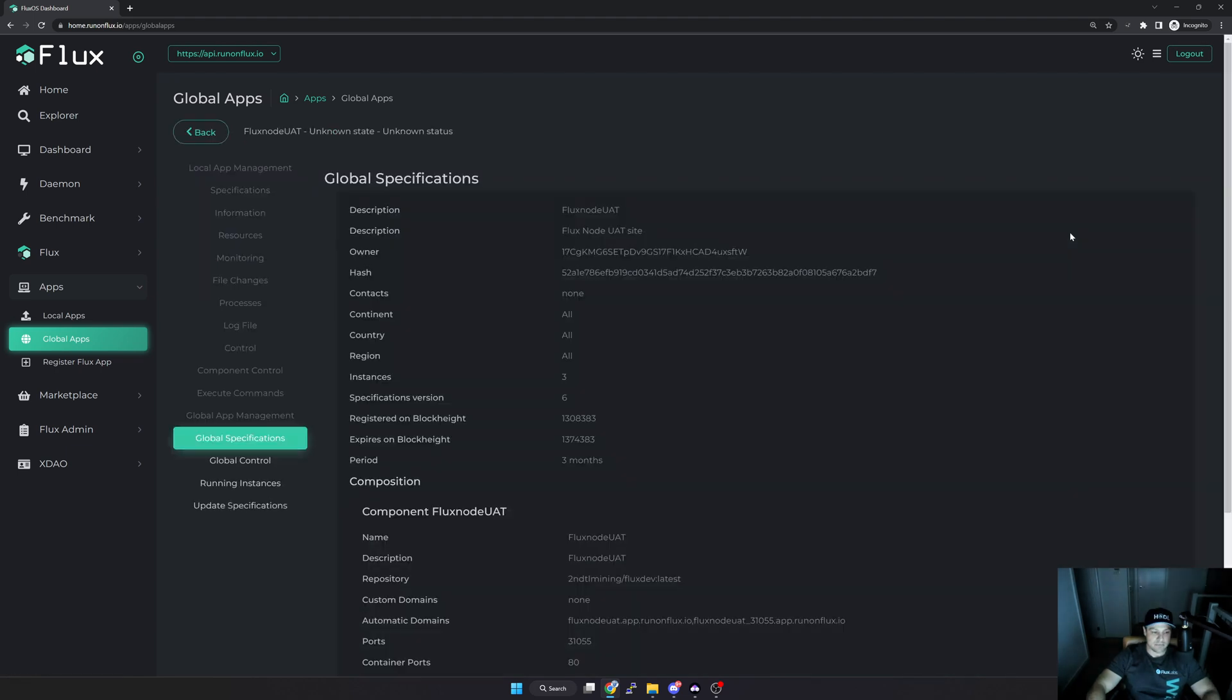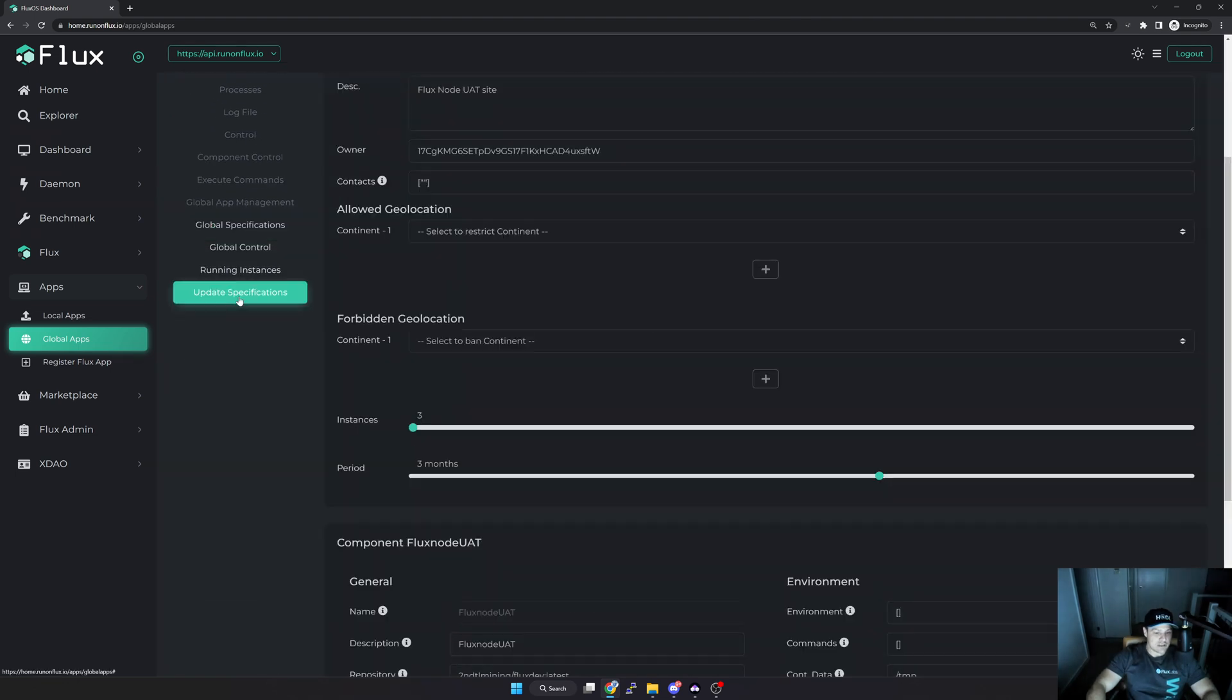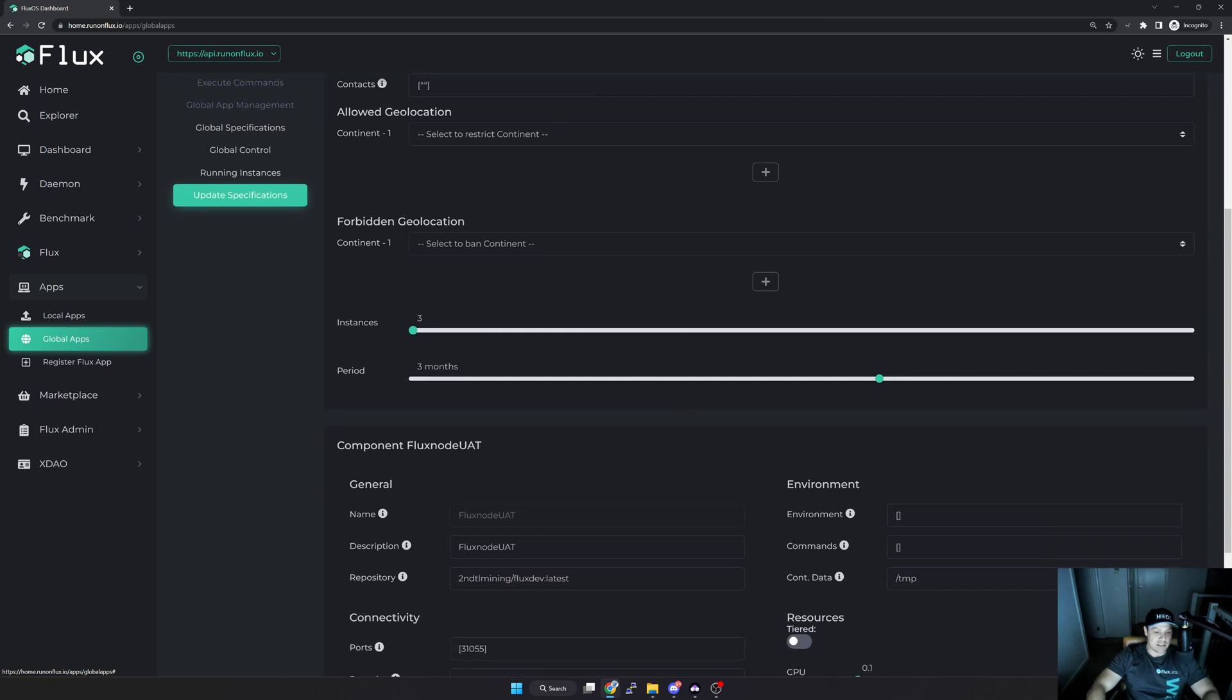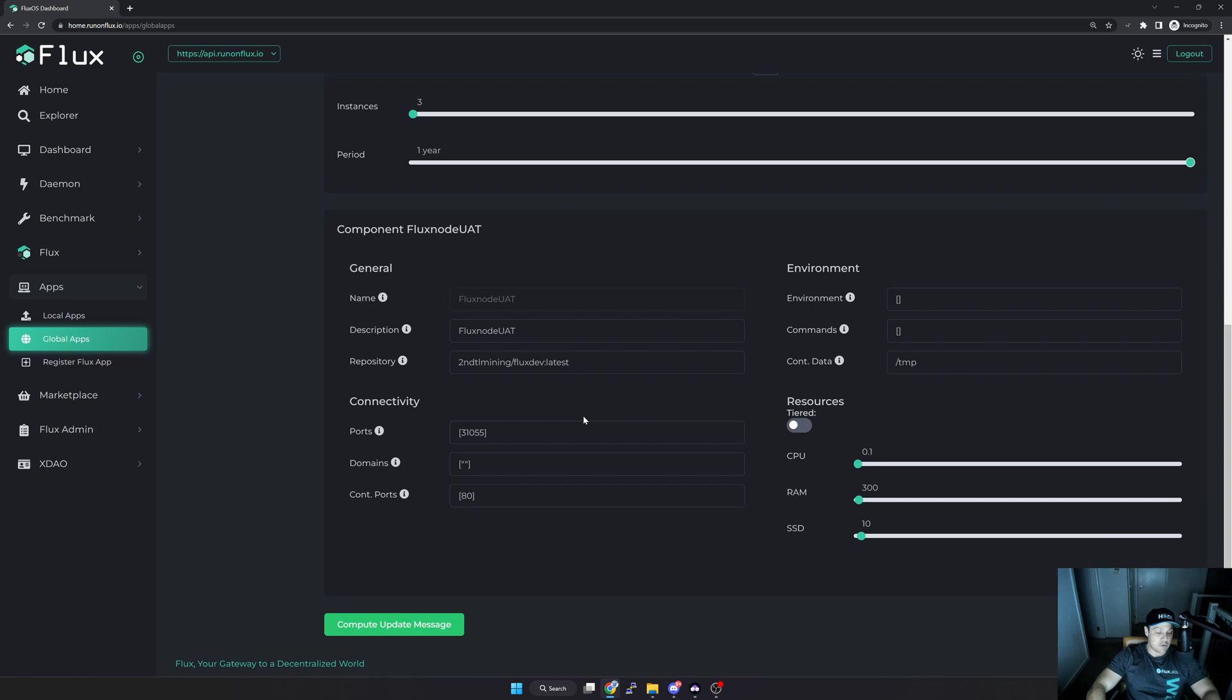Manage App. As you can see here is the global specifications. If I go to Update Specifications, here you can see all of the specifications specifically for my app. Now what I'm going to do in this instance is I'm going to extend the period past three months. As you can see here currently it's three months, so I'm just going to extend it and make it a year.